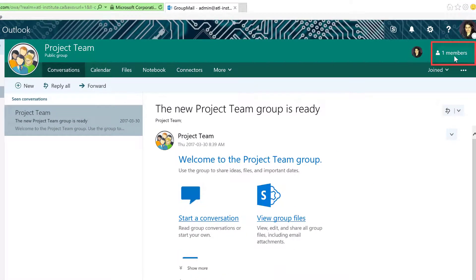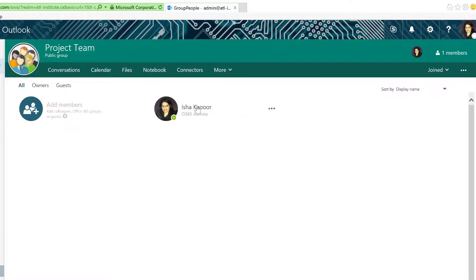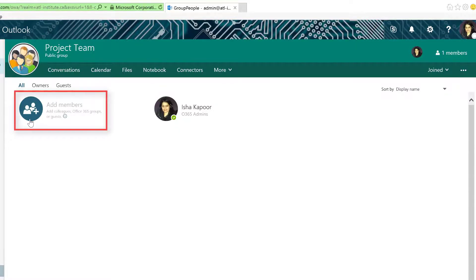Select Members from top right. In the Members section, select Add Members.